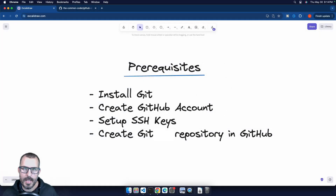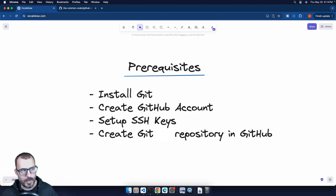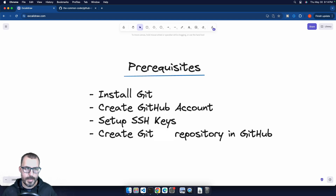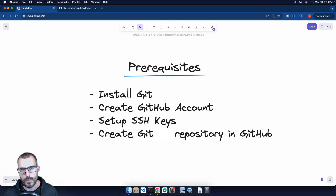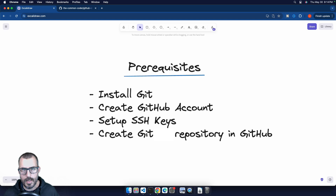Before we get to the commands, we need to go over a few prerequisites. To follow along with this tutorial, you'll need to have installed Git, created a GitHub account, set up your SSH keys, and created a Git repository inside of GitHub. If you haven't done any of these things, I have videos covering basically every one of these topics, which I will link down in the description.